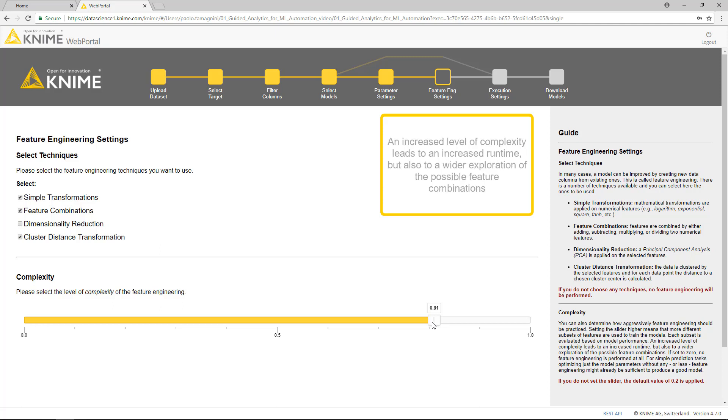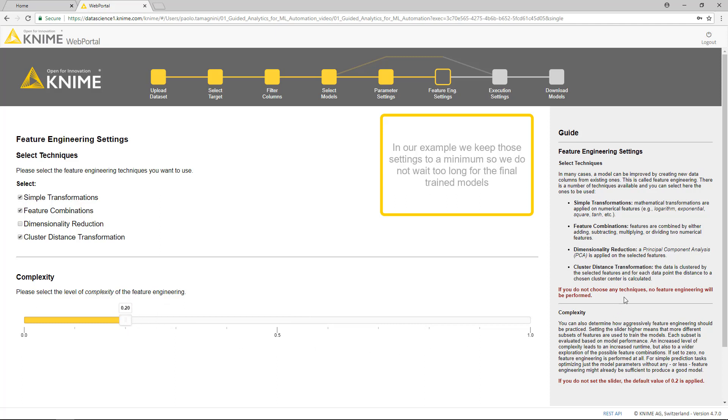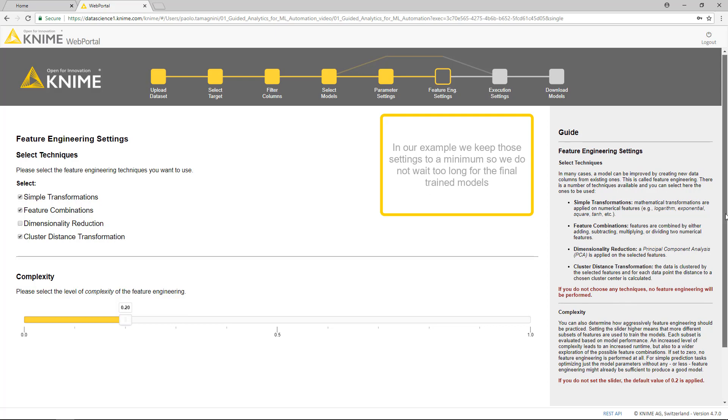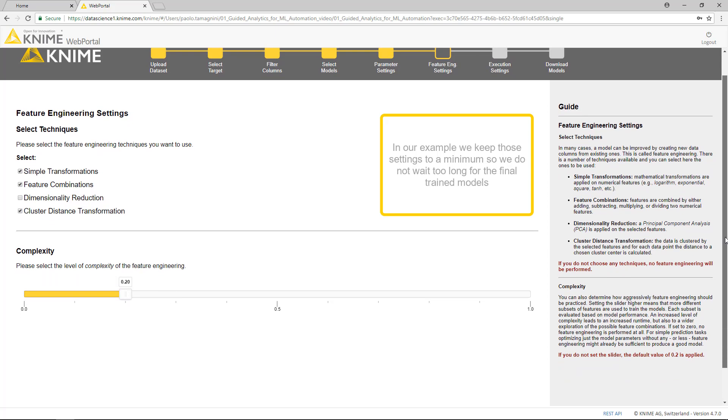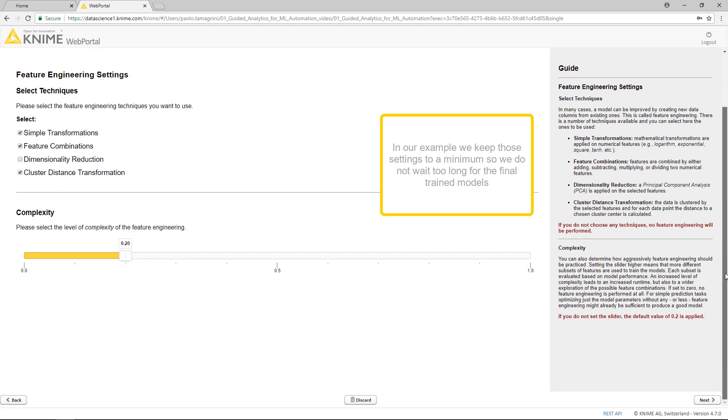An increased level of complexity leads to an increased runtime, but also to a wider exploration of the possible feature combinations. In our example, we keep those settings to a minimum so we do not wait too long for the final trained models.